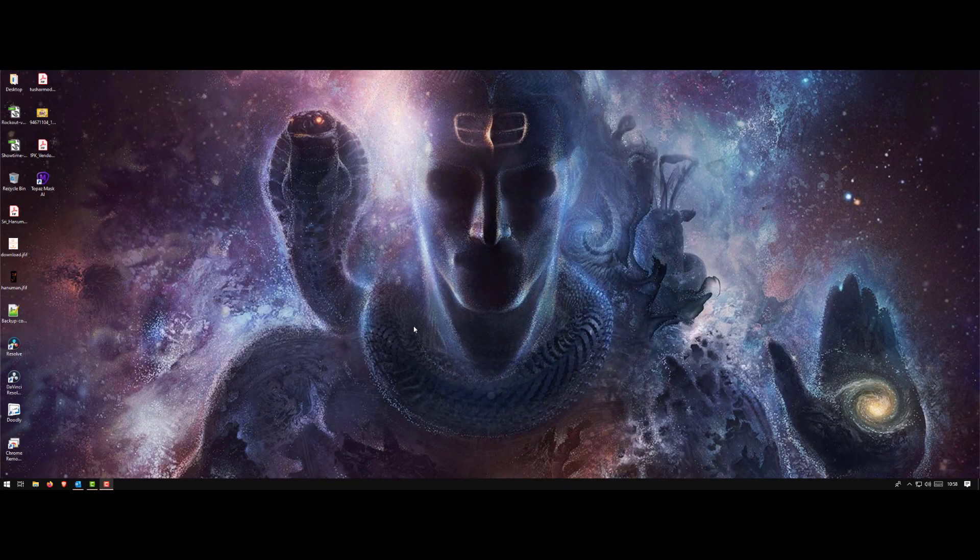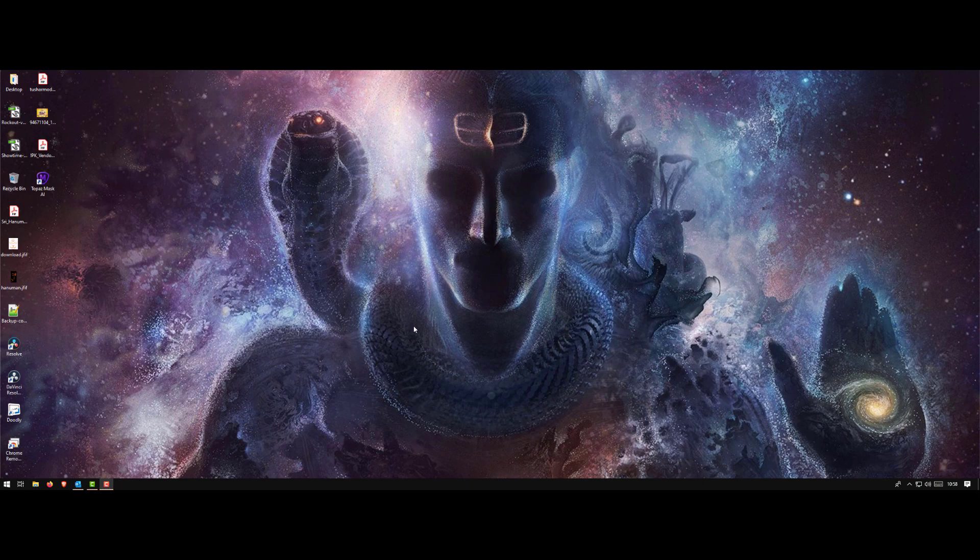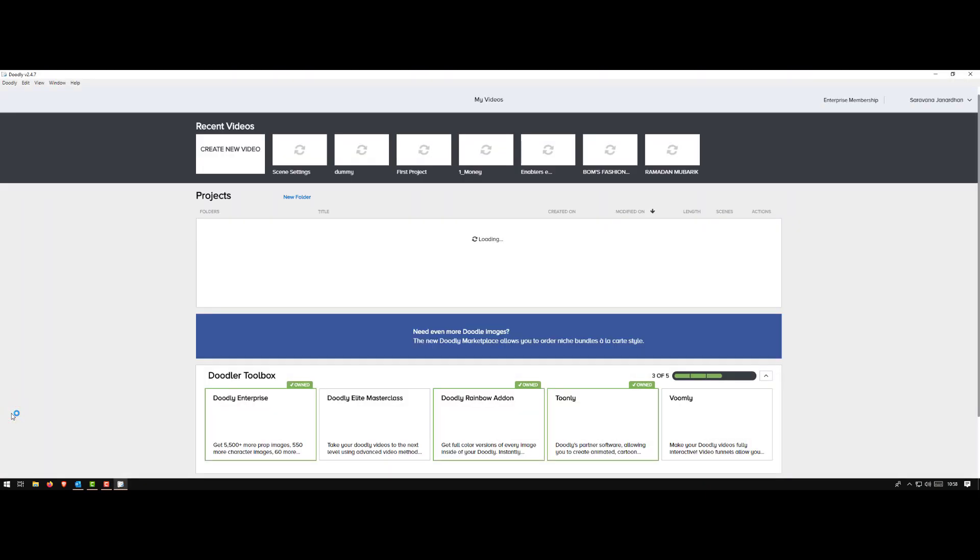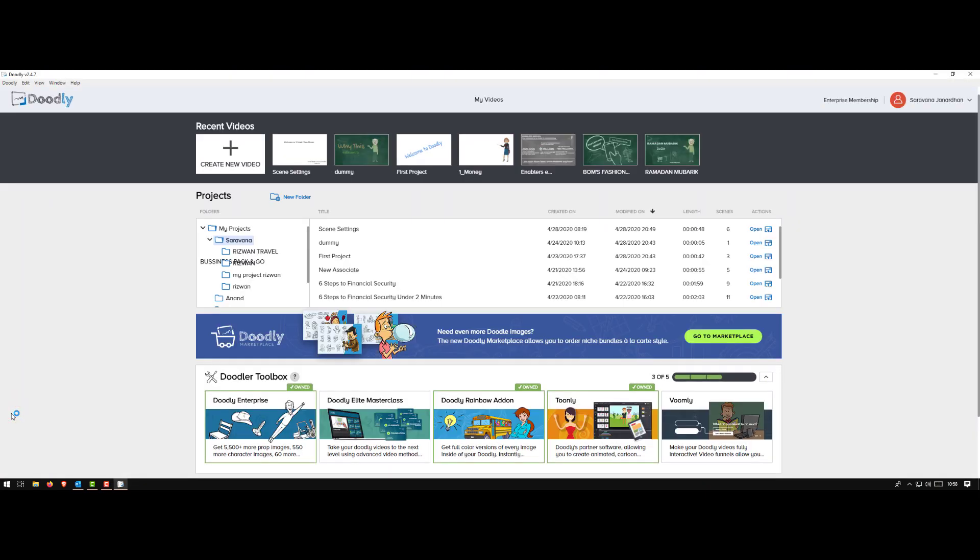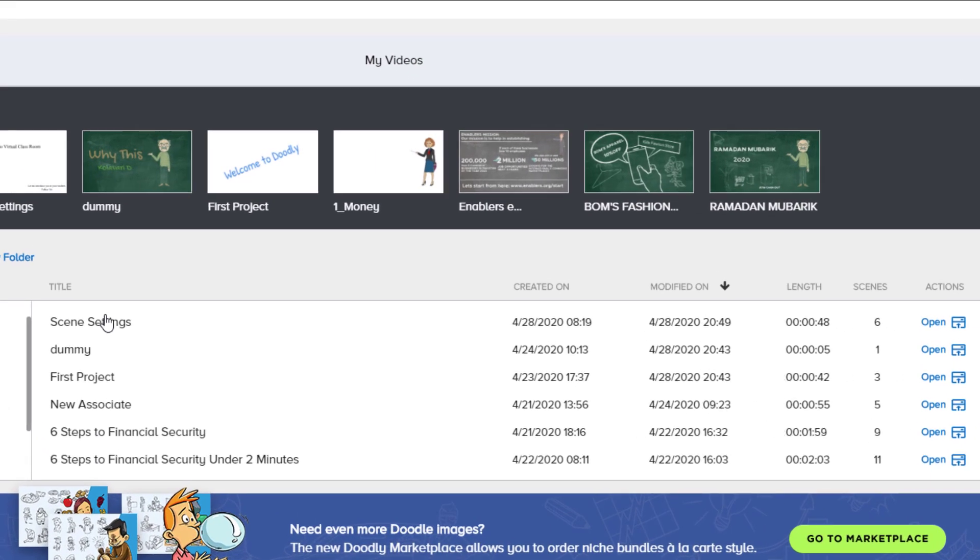Hi guys, welcome back. I created a quick fun video showing you how to change the settings of each scene in Doodly. Let's get started. Starting Doodly, logging in. To make this video much faster and simpler, I already created a project, so let me open it.